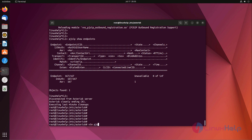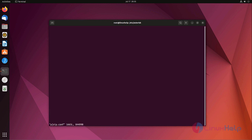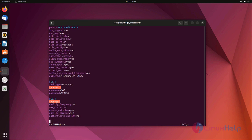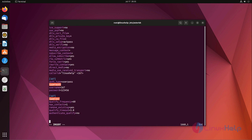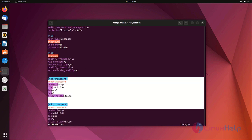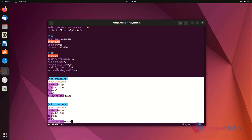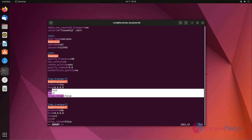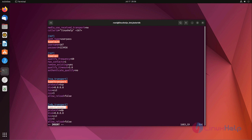Edit pjsip.conf file, add the lines below. These are the lines I added now. Transport, type equal to transport, protocol I am using TCP, bind any IP, allow, audio order default only. Here type transport only, protocol equal to UDP, bind also any IP. Now save the file and exit.